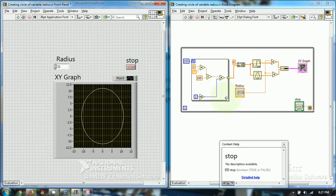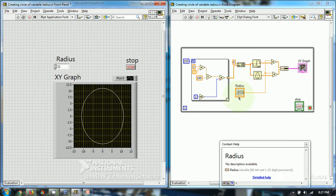This program generates circle of variable radius in that way. Thanks for watching this tutorial, I hope you have liked this video tutorial. Thank you.